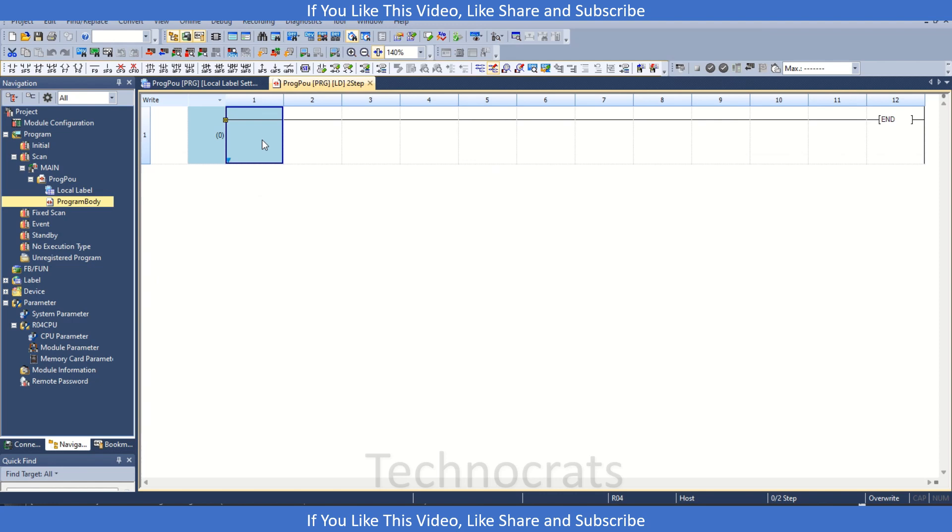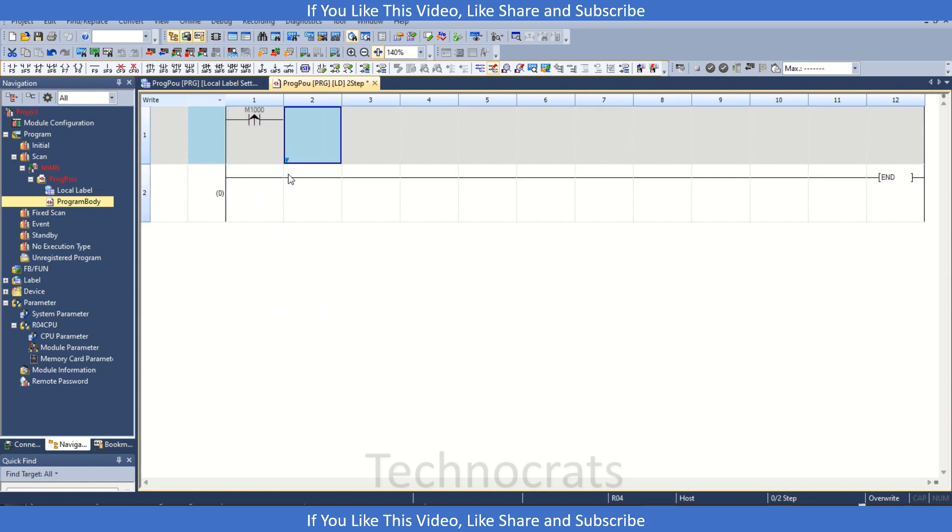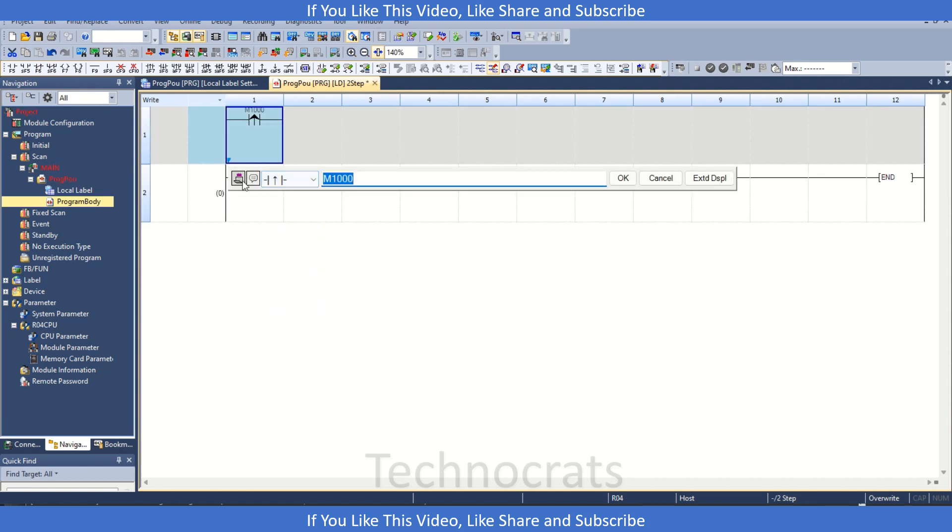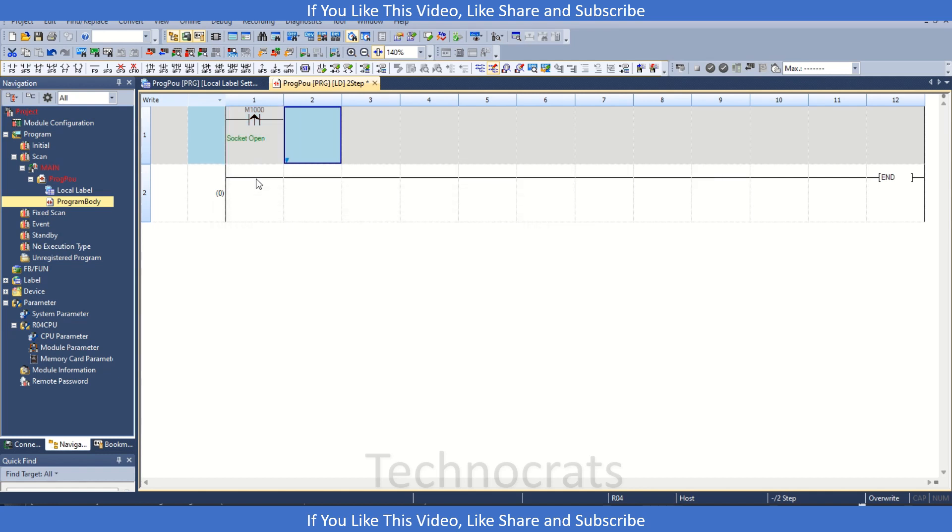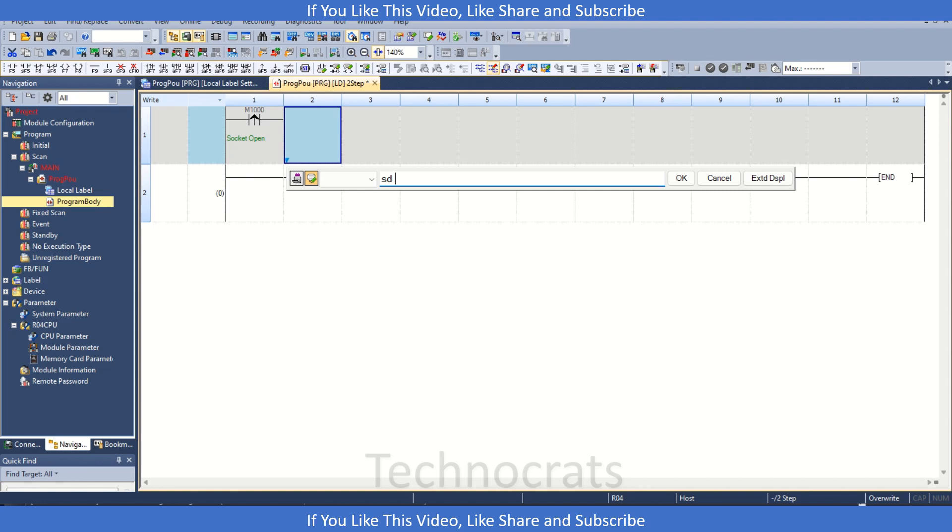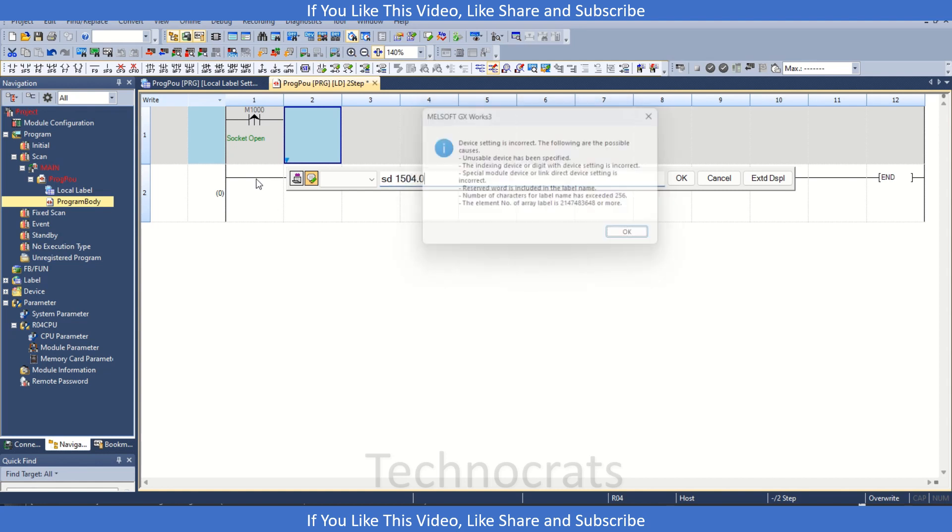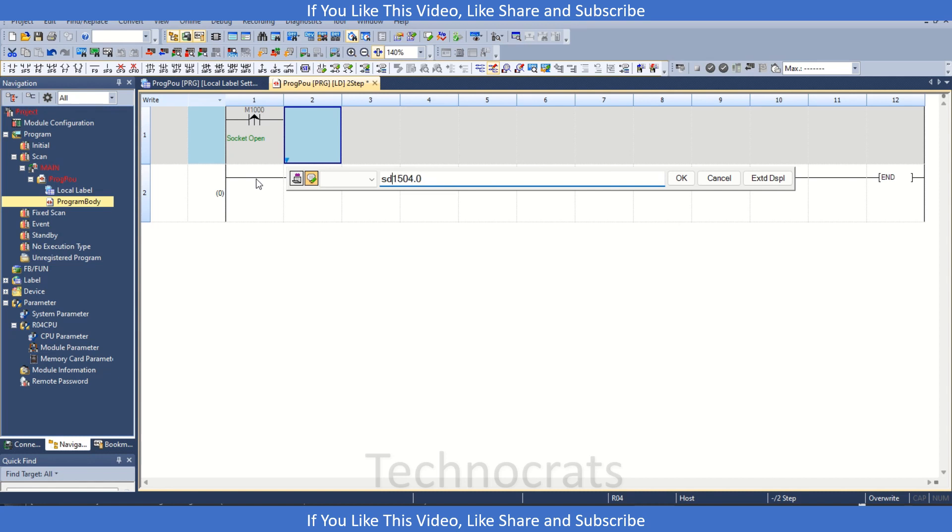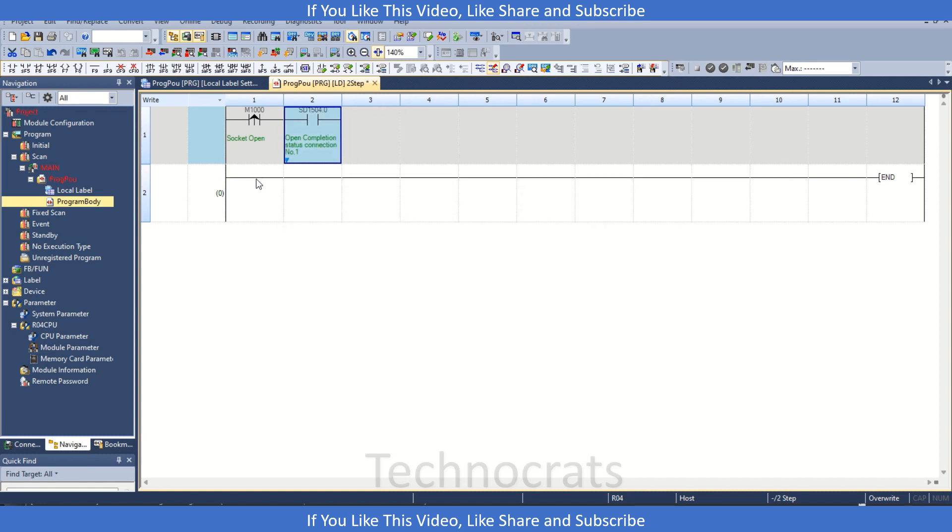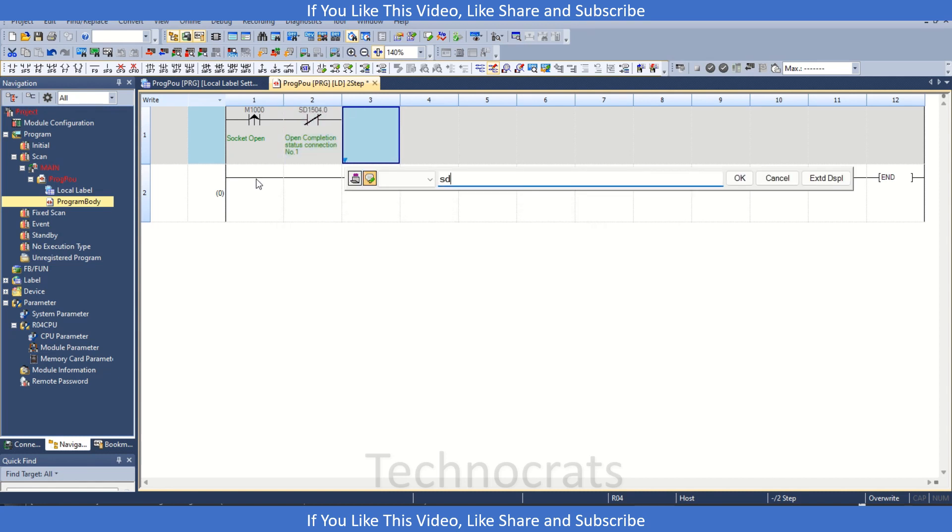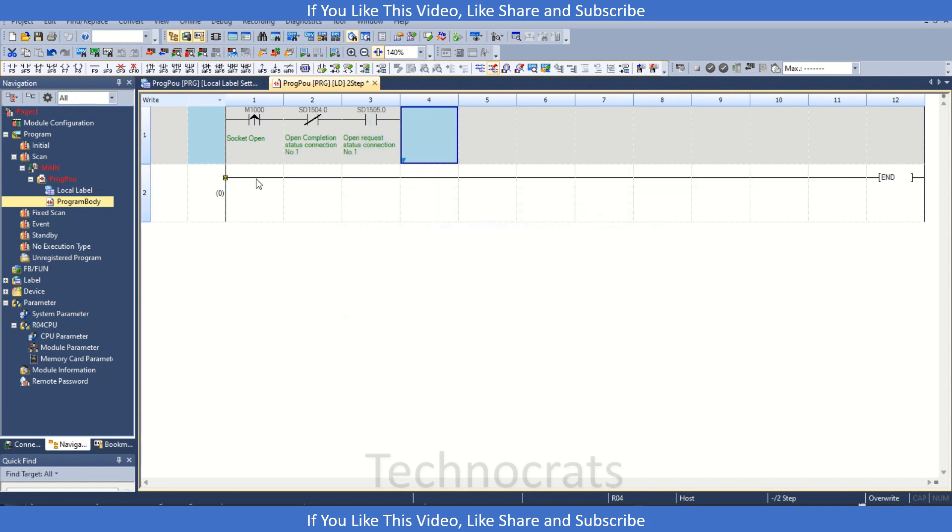Now let's move to the programming part. Here first we will use the Socket Open command. So I am using 1000 as my figure for that. Now we will do some efforts like SD1504.0 and SD1505.0. This is my Open Request Connection Status.